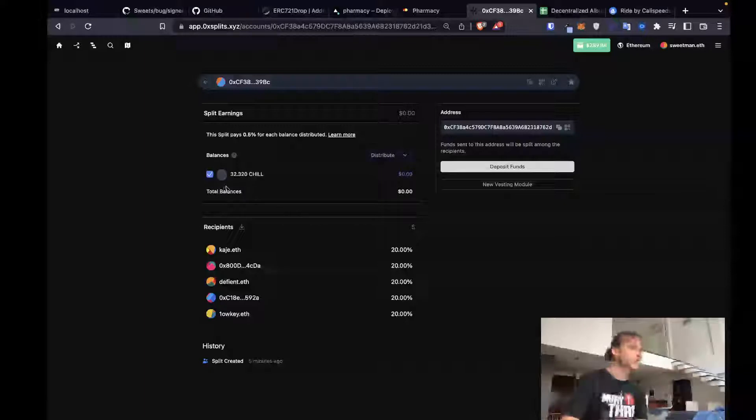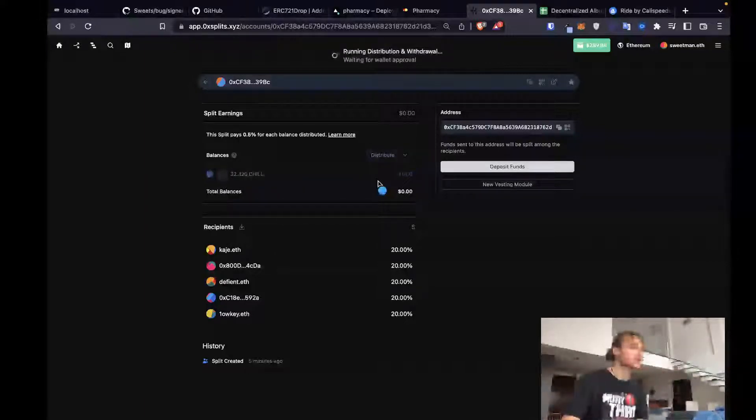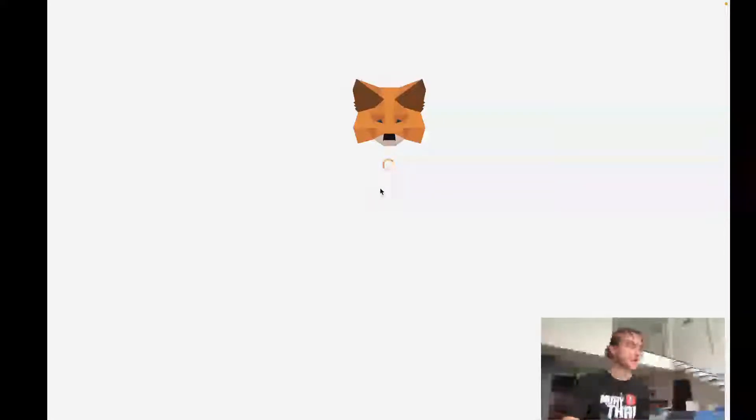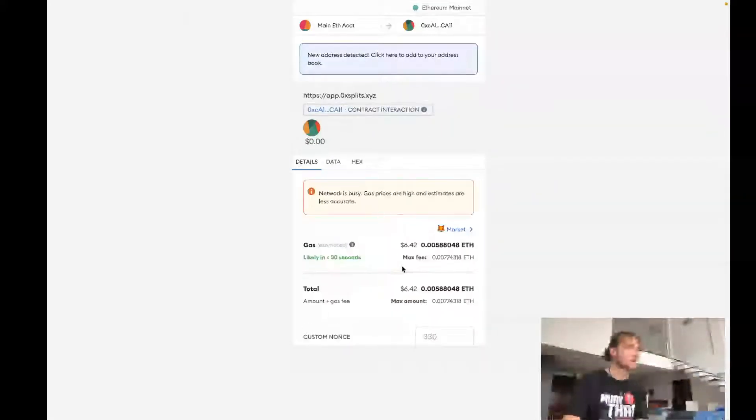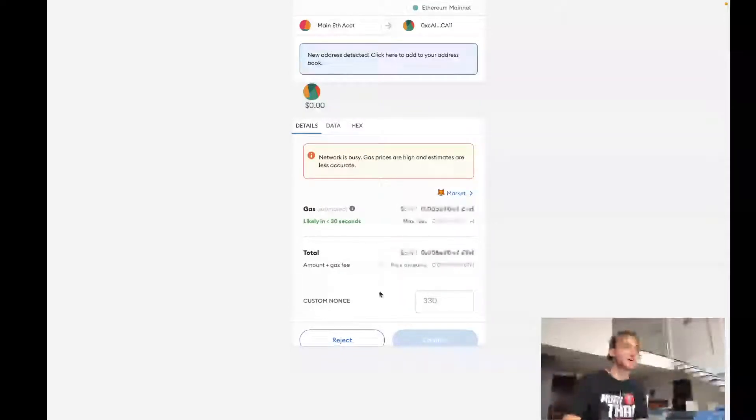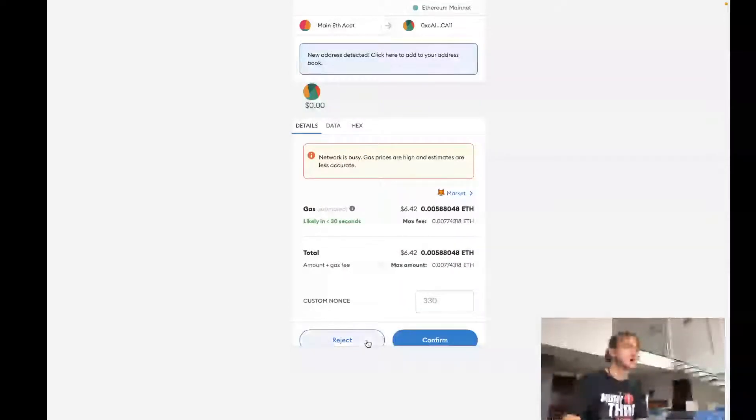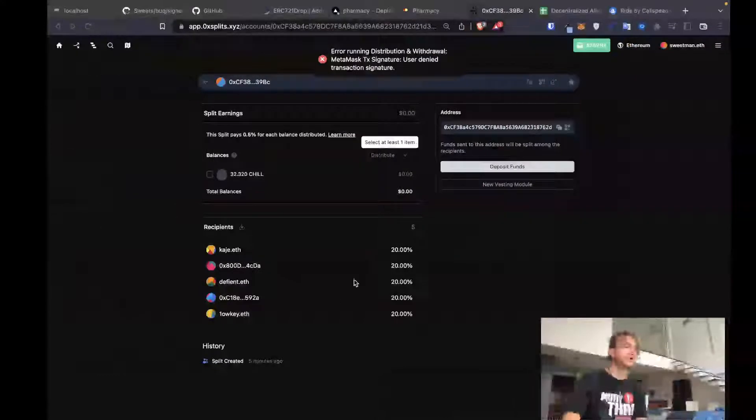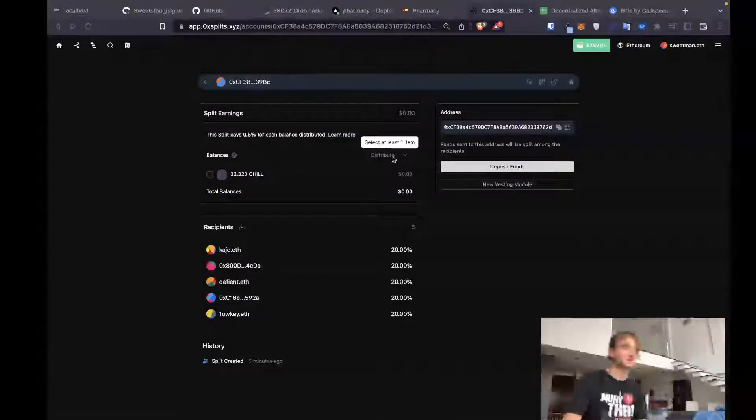So if we wanted we could distribute and withdraw for everybody. And so if I wanted to just get this chill into everybody's wallet right now, I could. And it would cost me about $7 to do that distribution. I would get a little bit of that. I would get 0.5 for doing the distribution.